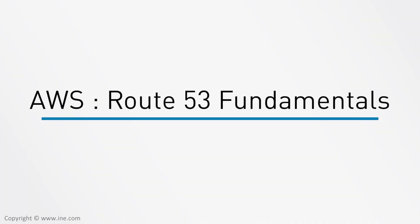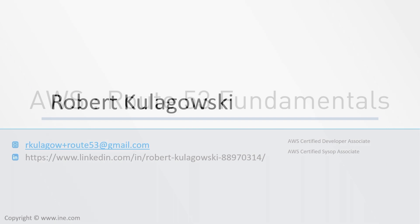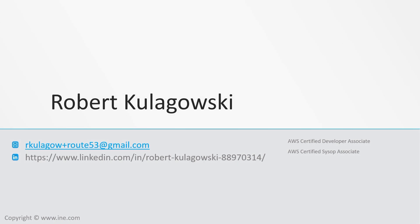Welcome to INE's AWS Route 53 Fundamentals course. My name is Robert Kuligowski, and I'm here to help you learn about Amazon's Route 53 managed DNS product.